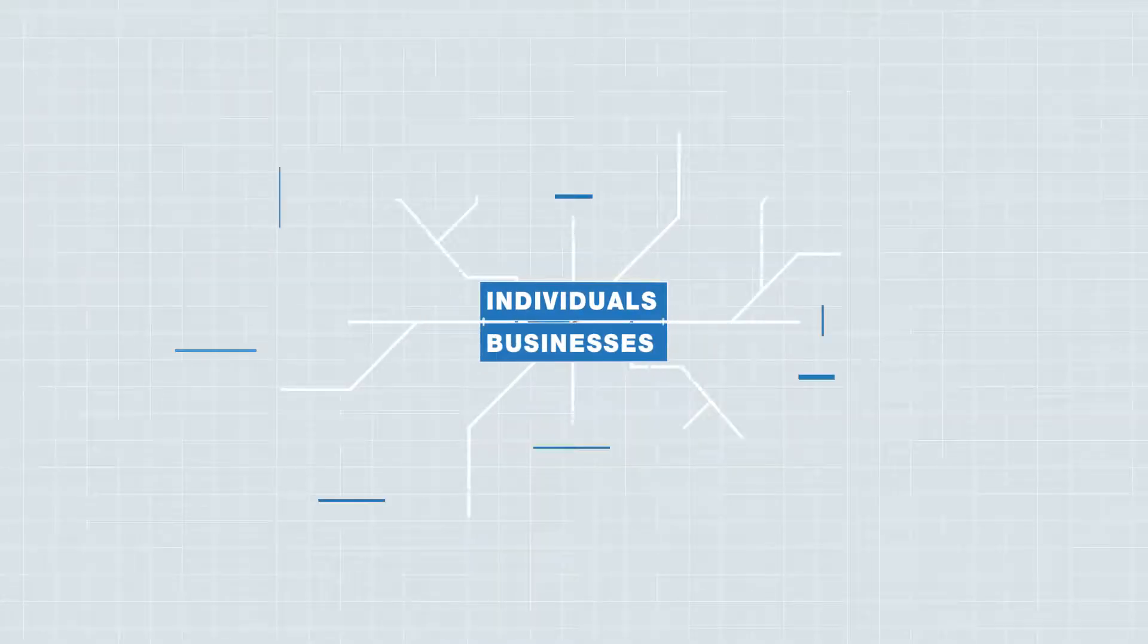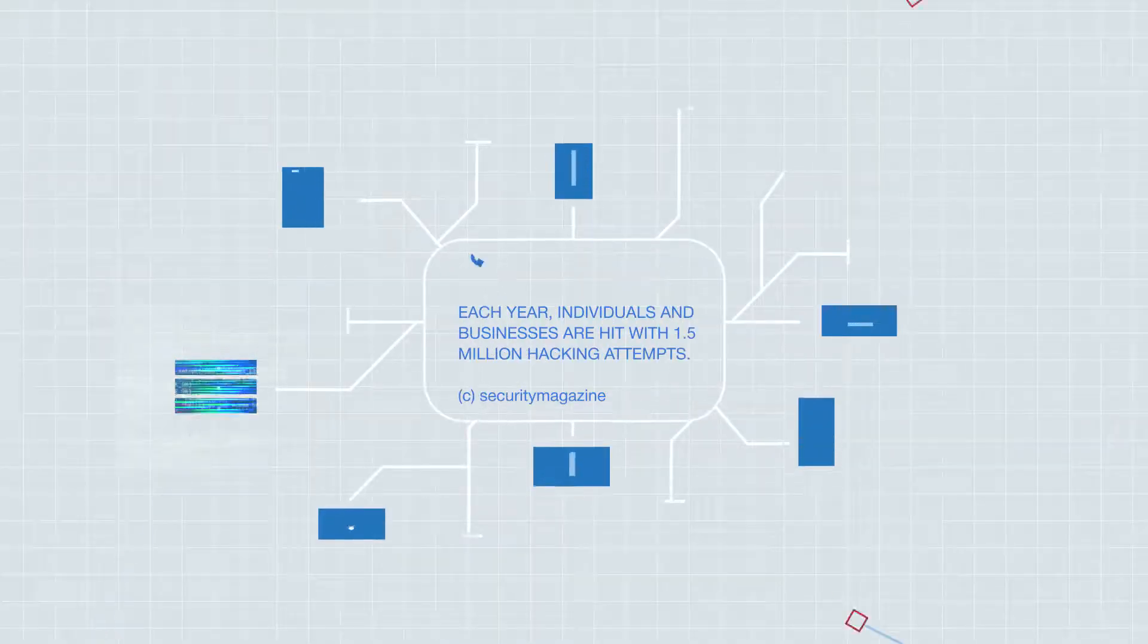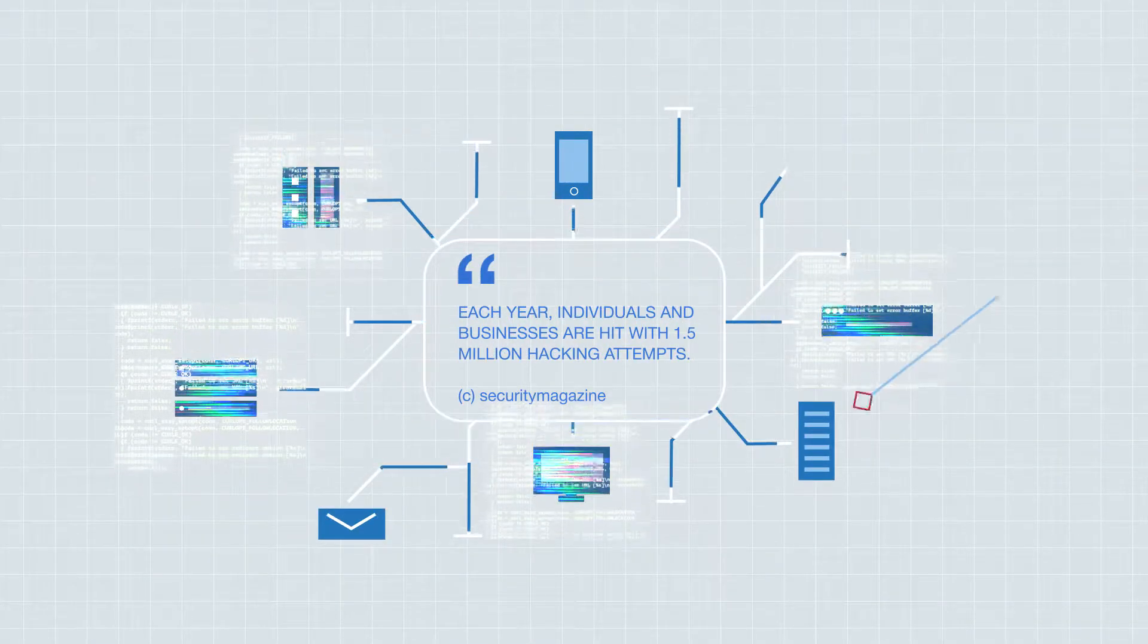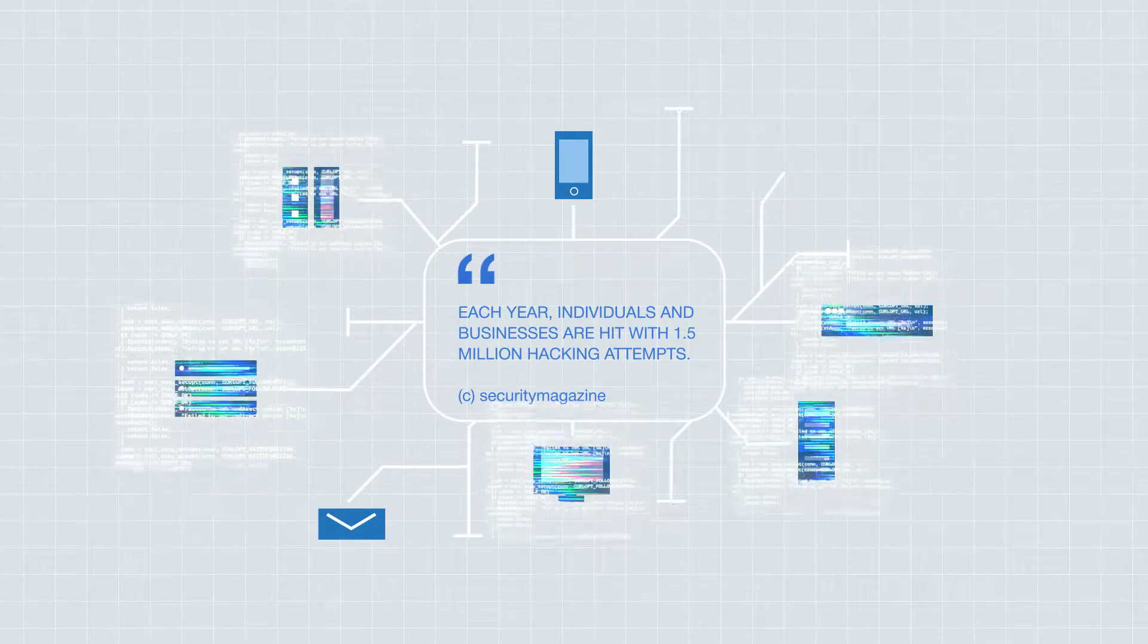Each year, individuals and businesses are hit with 1.5 million hacking attempts.